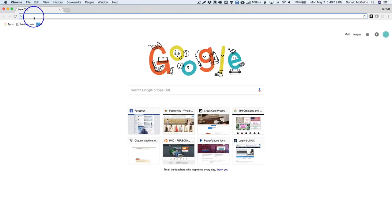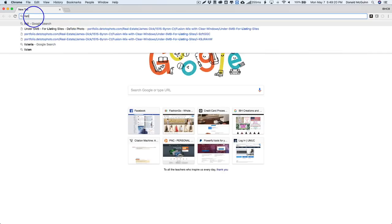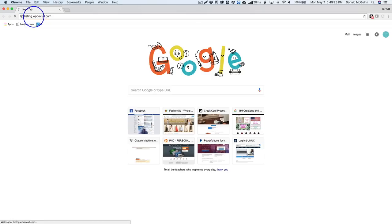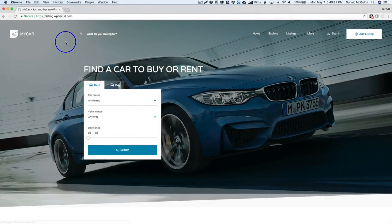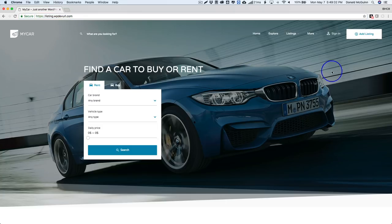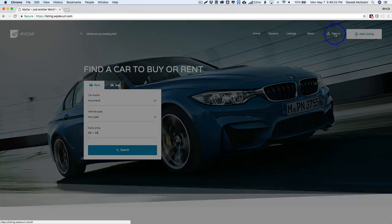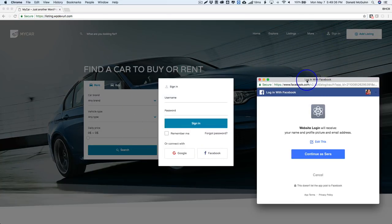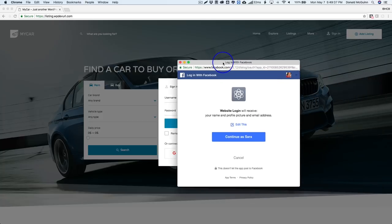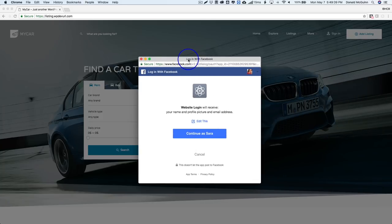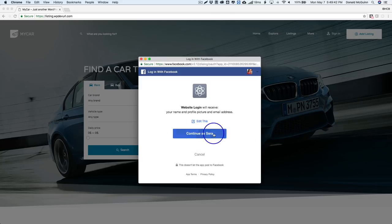Let's go ahead and check it out. So let's go ahead and test this out. I'm going to sign in, choose Facebook. We have this right here - website login, receive your profile name, picture, email address, all the good stuff. Continue as...